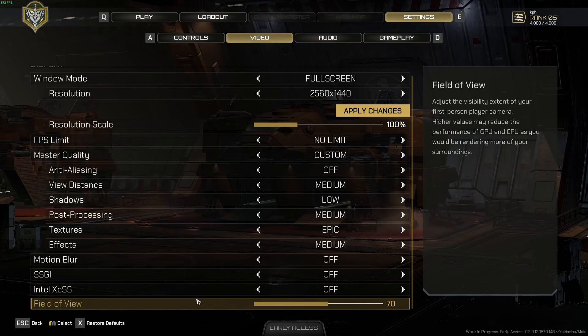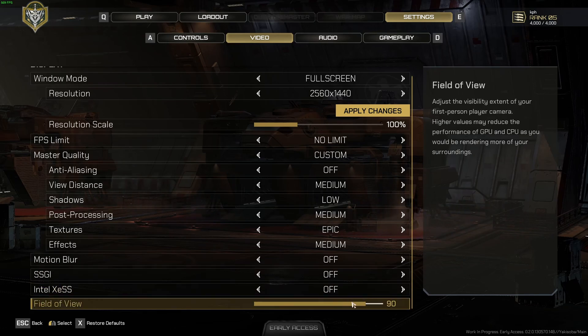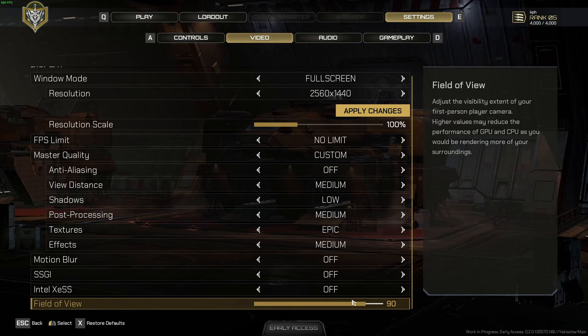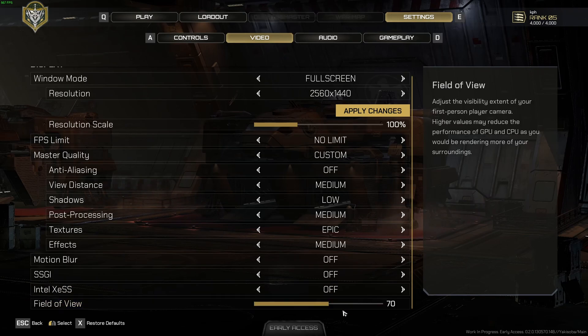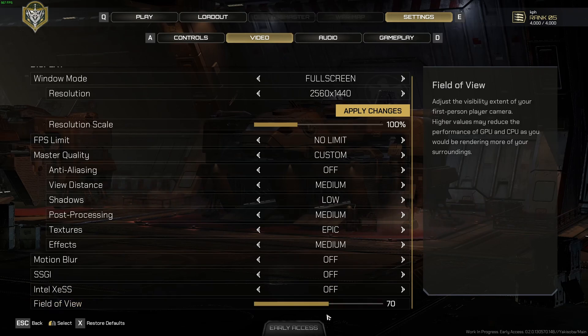And the last one is the field of view. Normally, I play at 90, but don't go too crazy with your field of view. You will lose a lot of FPS. So I recommend to start at 70. Look at your FPS. If you're fine with it, just increase your field of view.